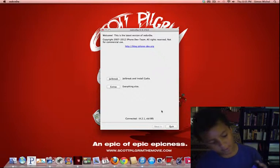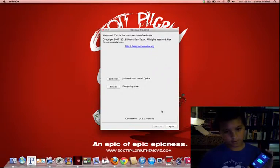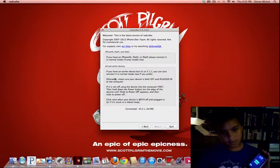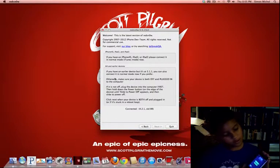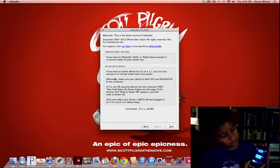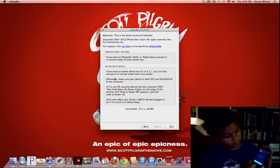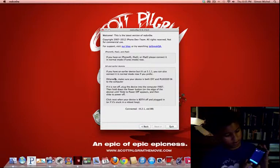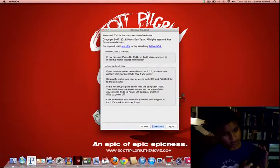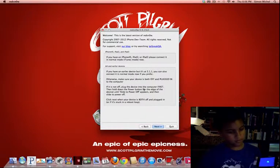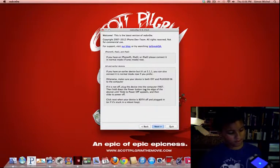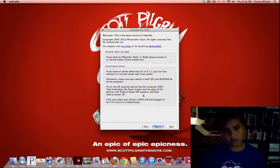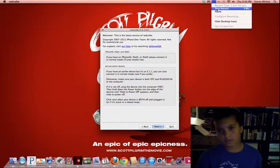This is how you do DFU mode. You do it first, so you push the power button. You hold the power button for 3 seconds. Then hold the home button and the power button for 10 seconds and let go. If it starts again, just do it again.